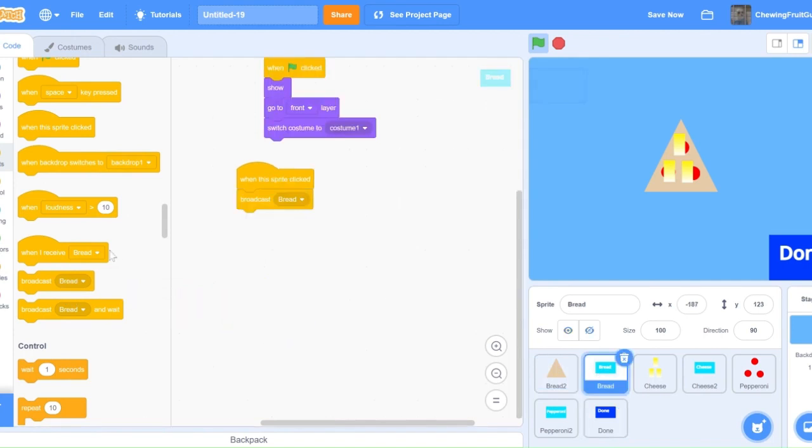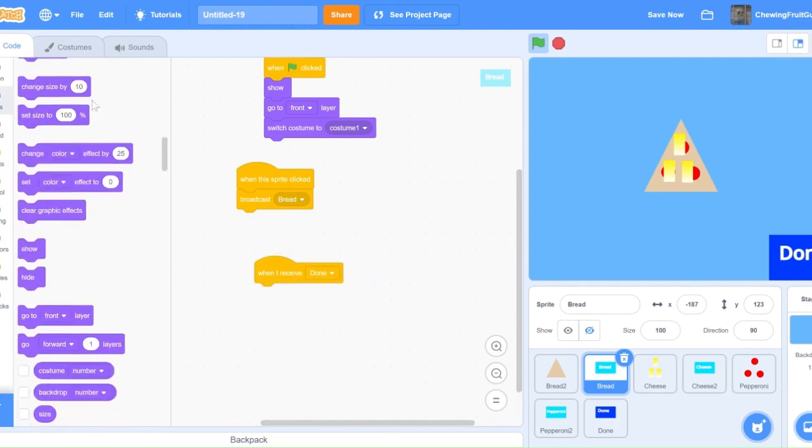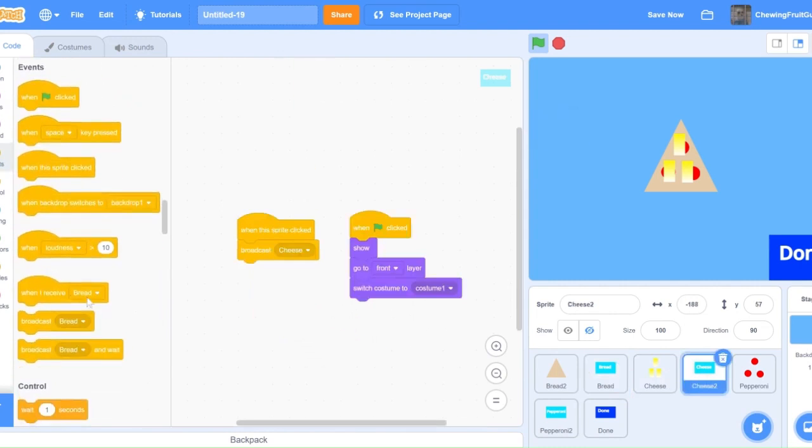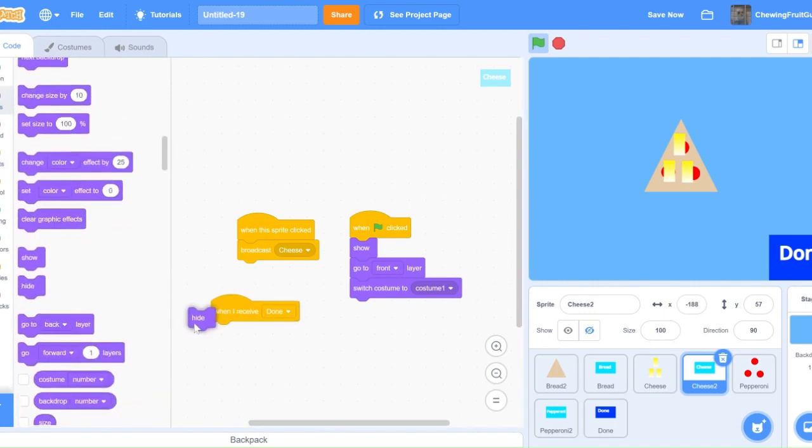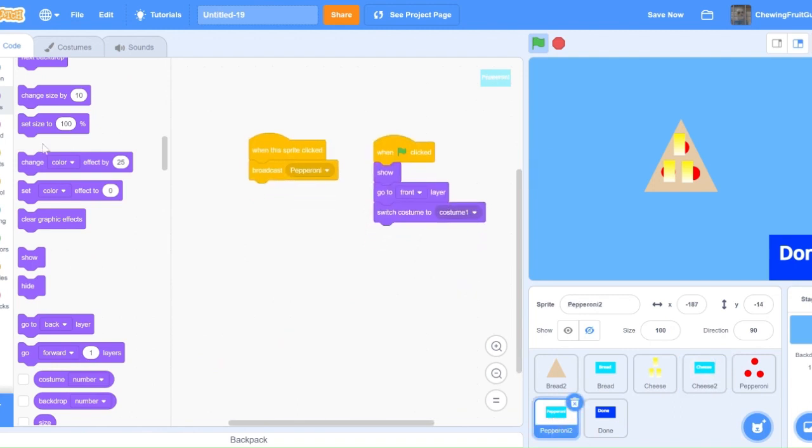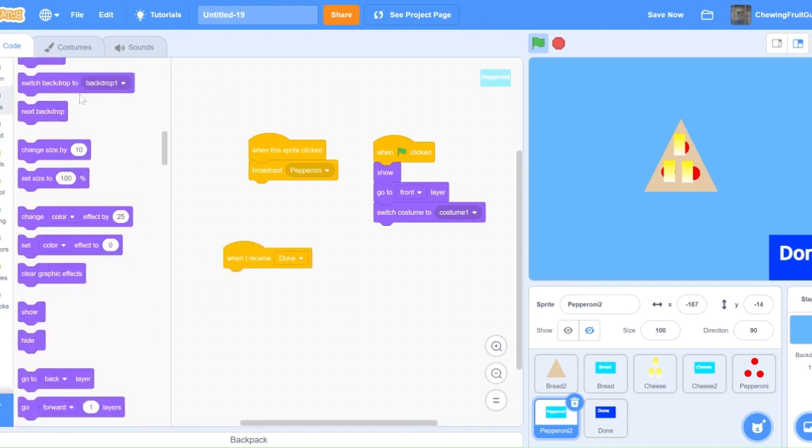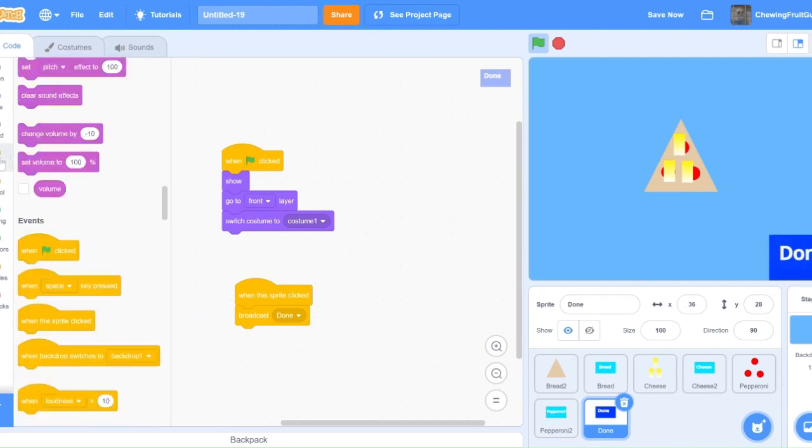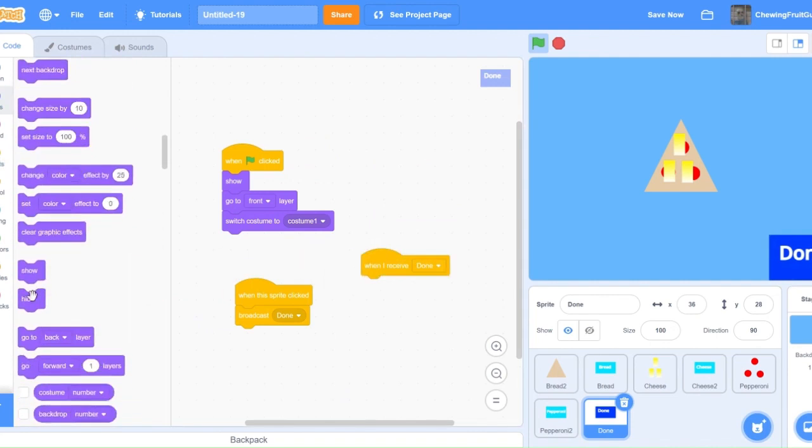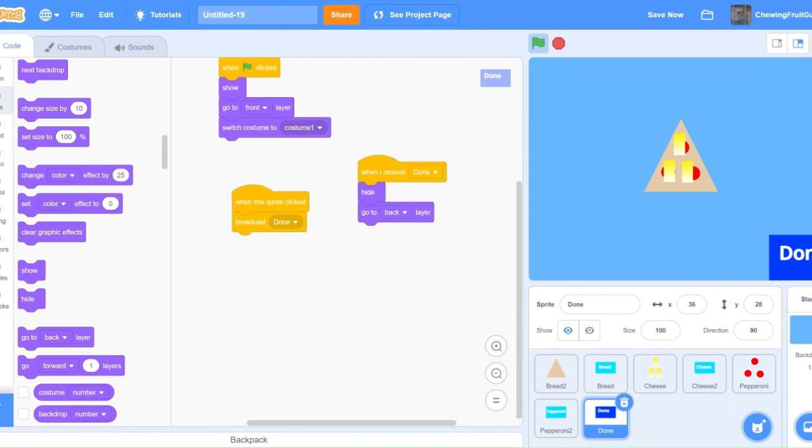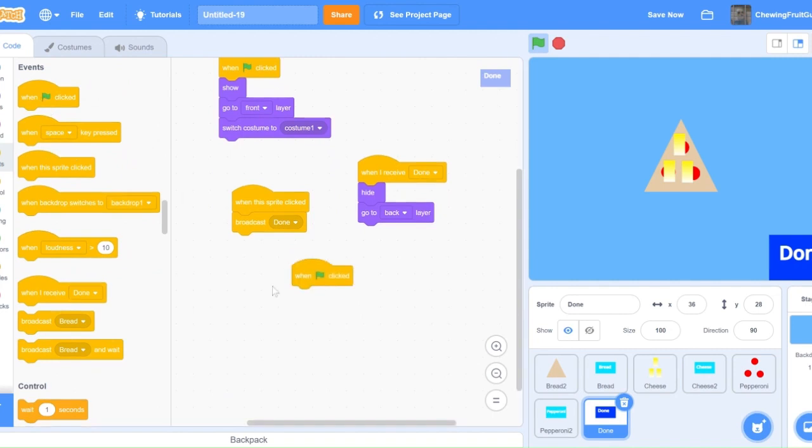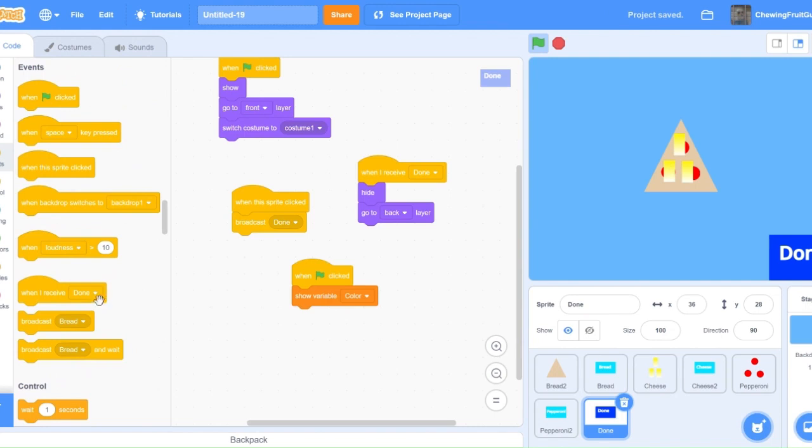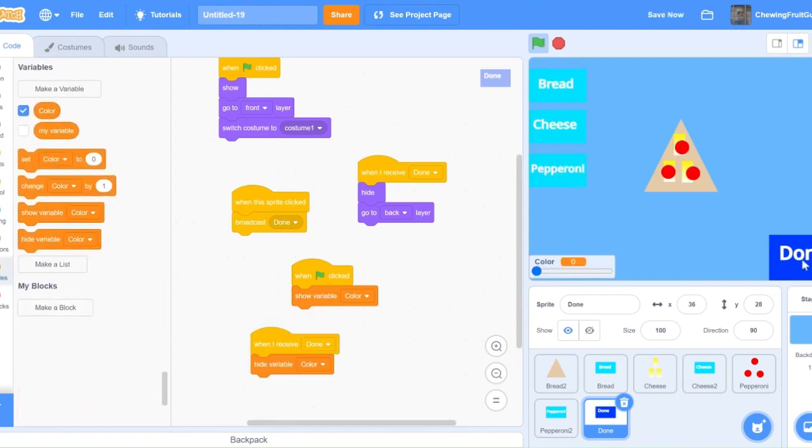Then we're going to go into the bread sprite and do when I receive done. Then we're going to hide, go to back layer. And in all the buttons, not the actual thing you designed, because we want to have that on display. And of course, we want to hide the button as well. Also, it'd be nice to hide the variable for the color, so we're going to make sure we hide that too. But first, we need to make sure it shows up when we start the game. So in green flag click show variable of color, and then when I receive done, hide variable of color. Now let's test this out.